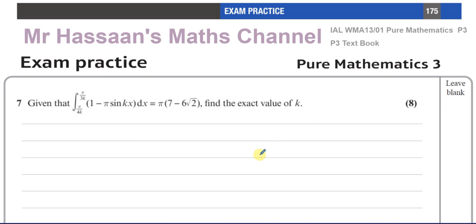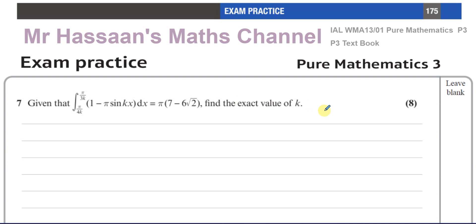So don't worry if the back-of-book answer differs — that's question number 3; go to the solution bank for the correct answer. Now, question 7 says: given that the integral between the limits of pi over 3k and pi over 4k of 1 minus pi sine kx with respect to x equals pi times 7 minus 6 root 2, find the exact value of k.